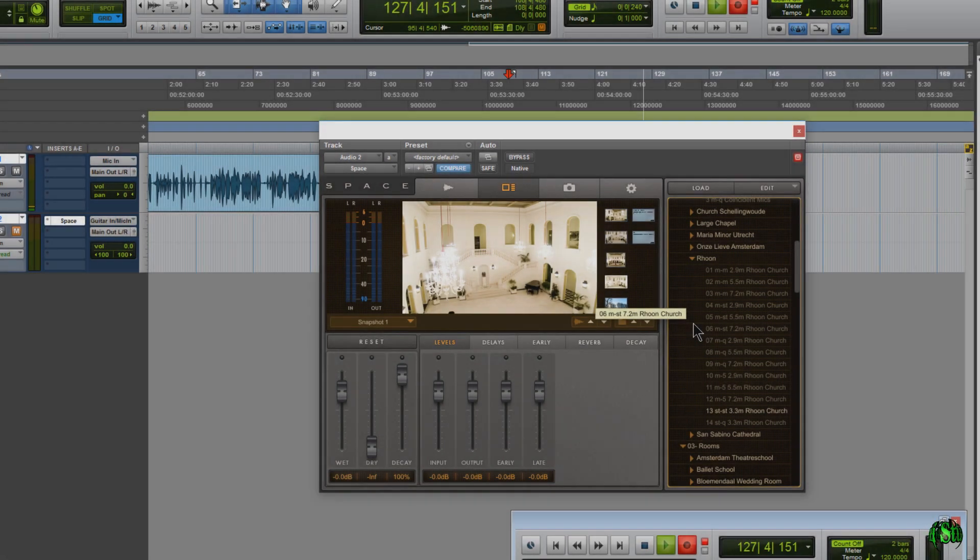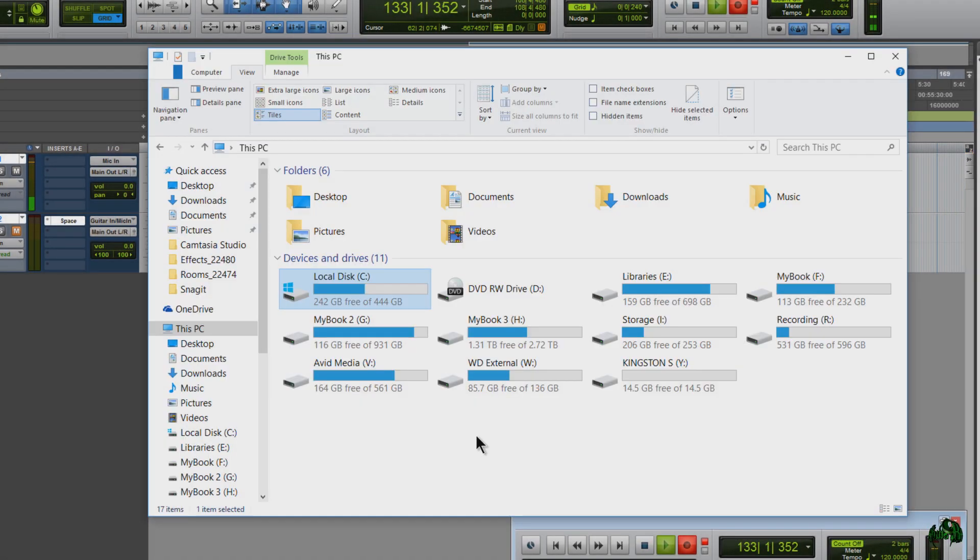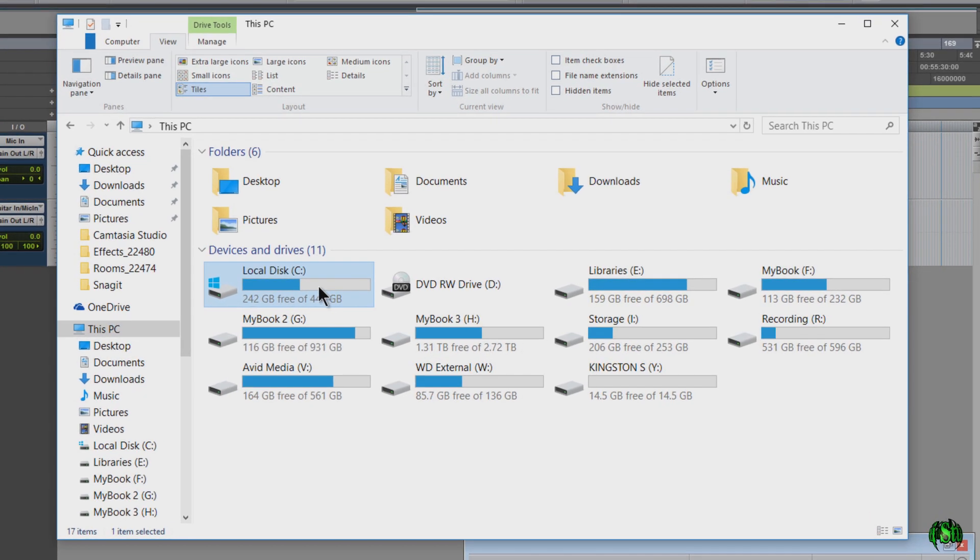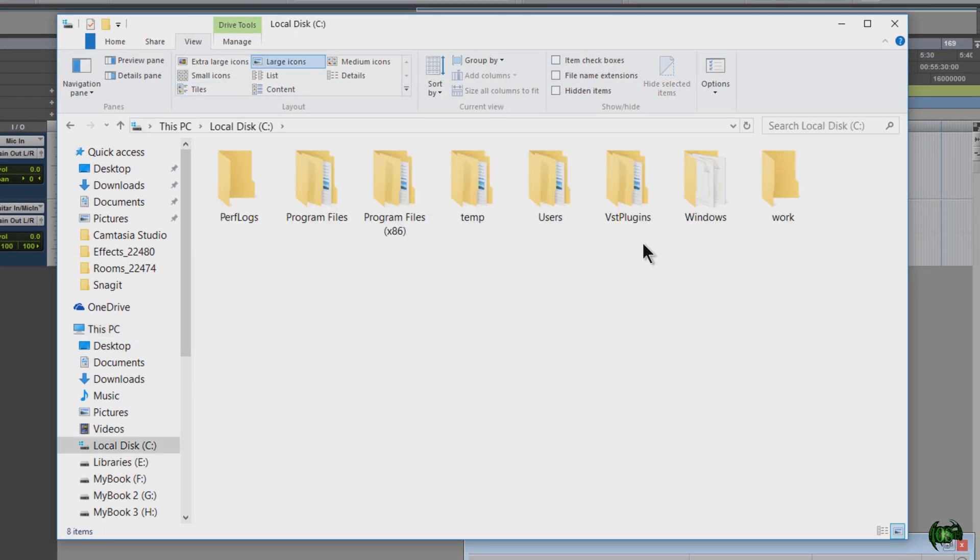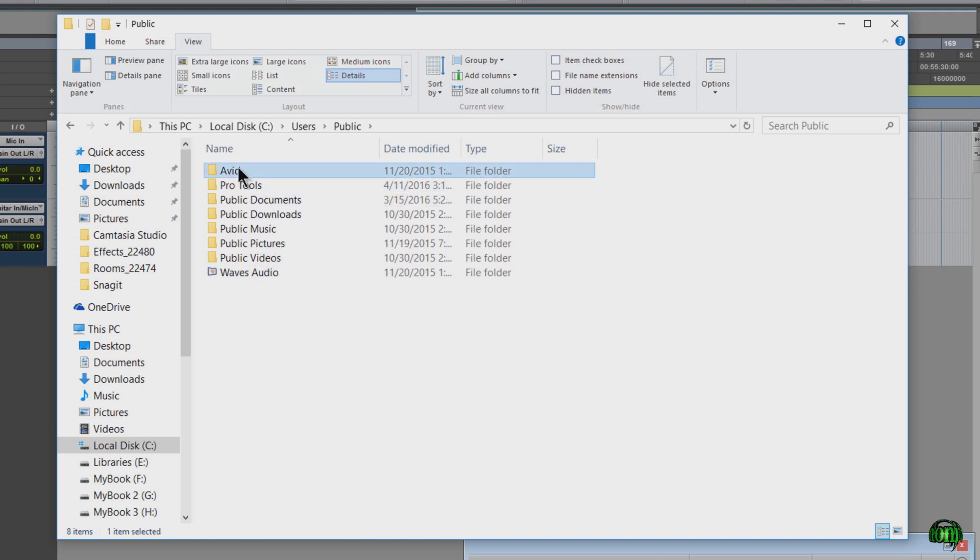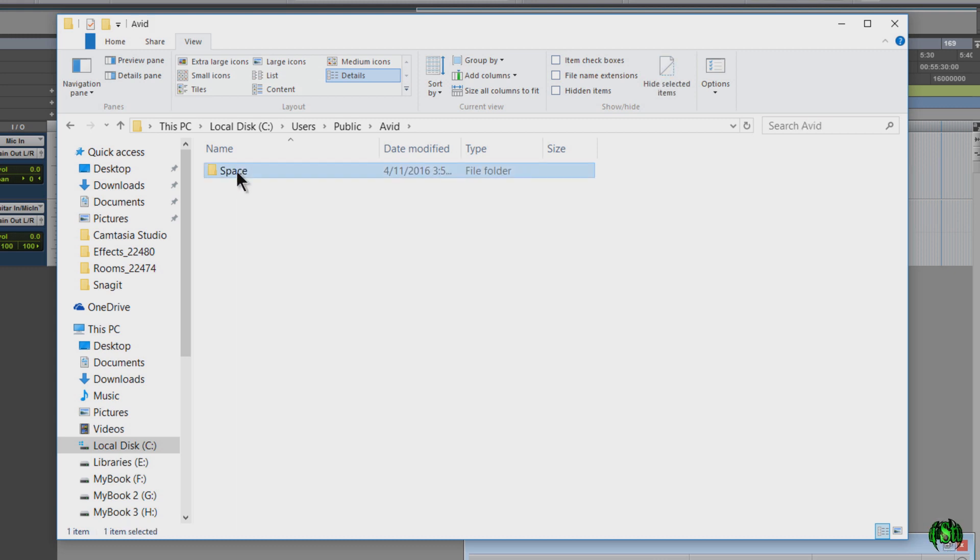OK, so everything is working just fine here in space. And by the way, I'm on Windows here. And if you're wondering where those files are installed to, that would be C users public avid space.